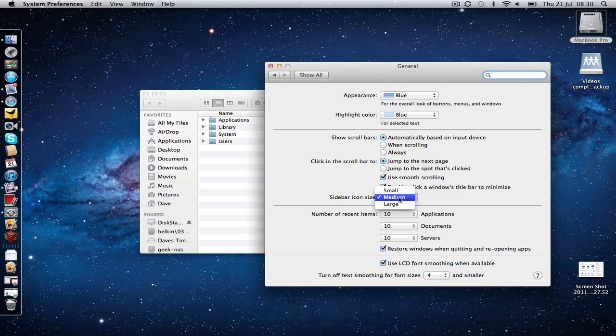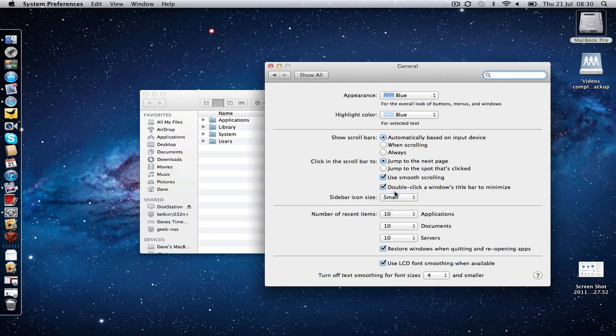It is set to medium at the moment but we can click here and set this to small and you will see that this drops down the size to really more or less replicate the font size that we were used to in Snow Leopard.